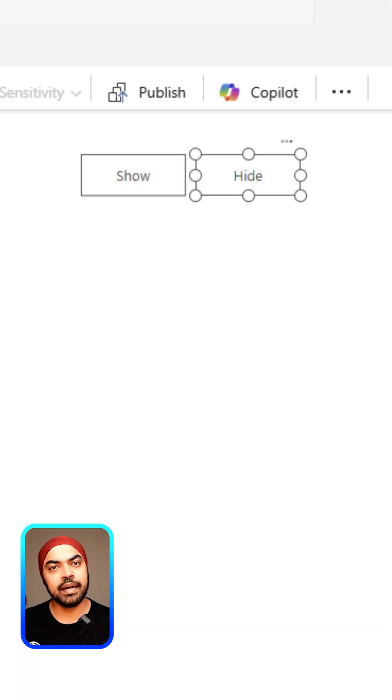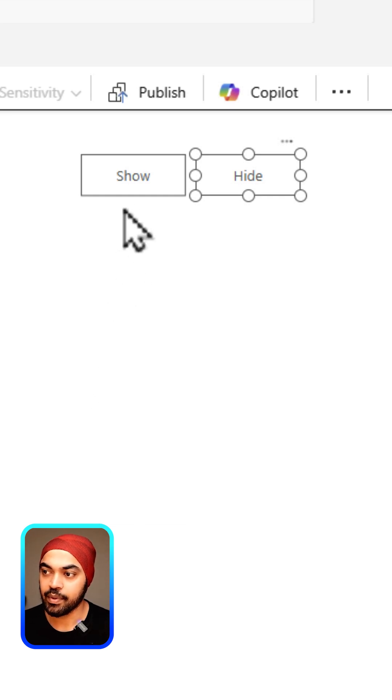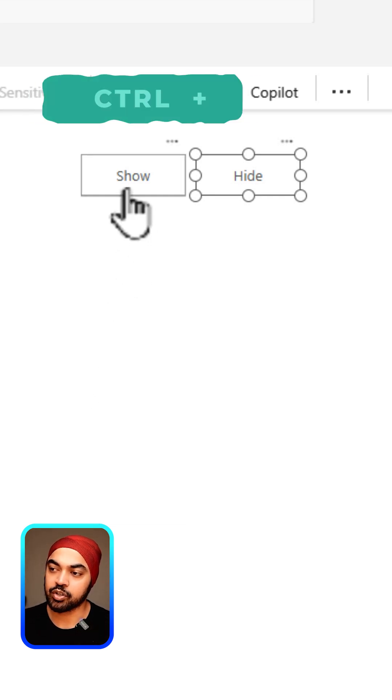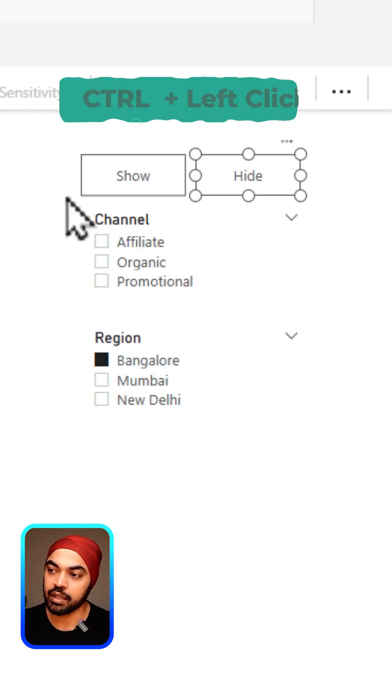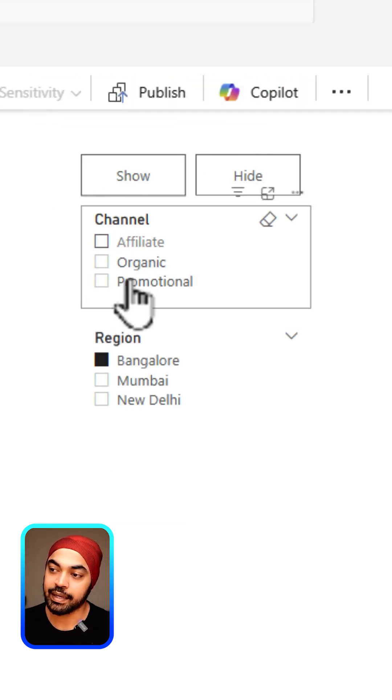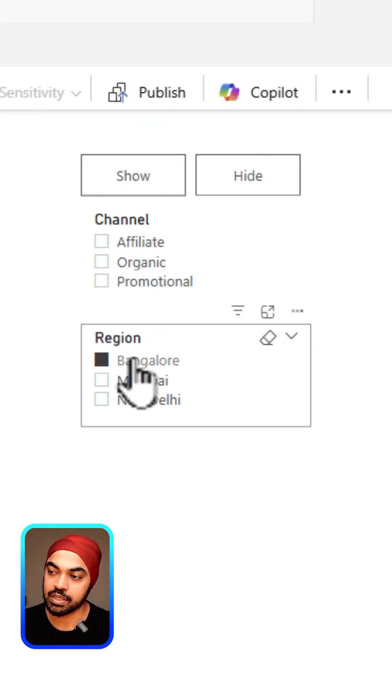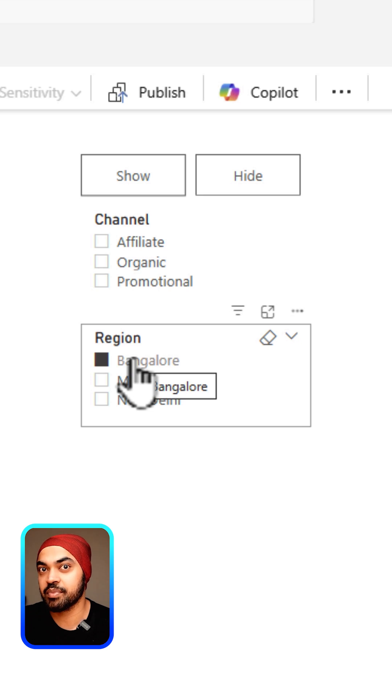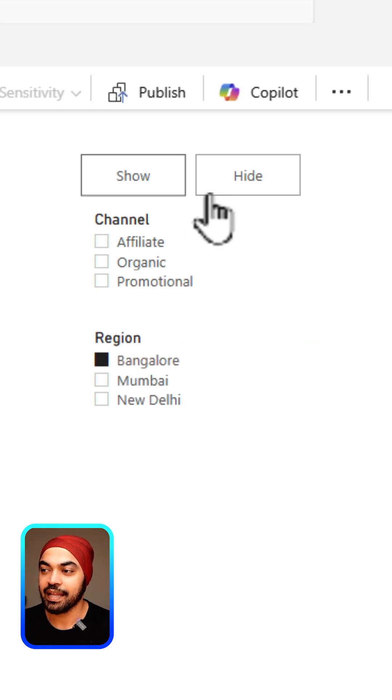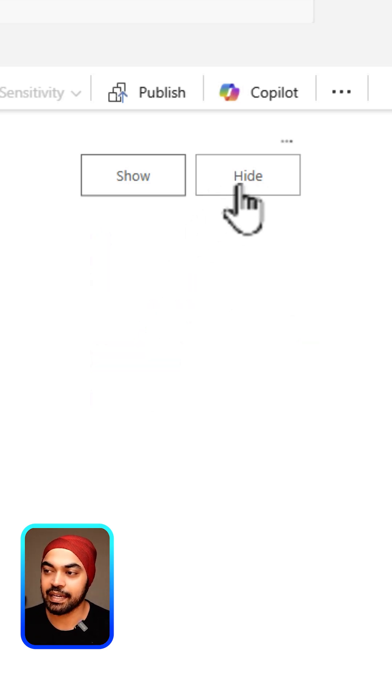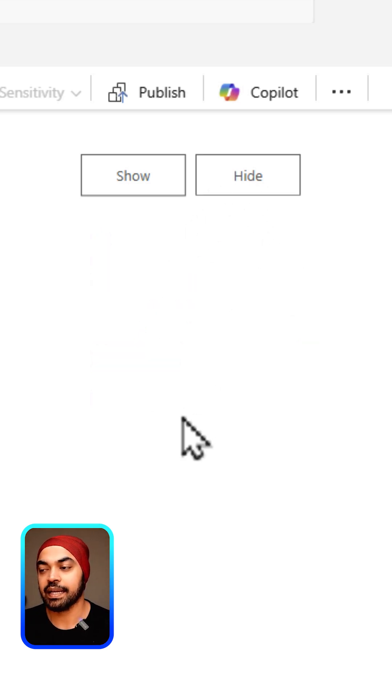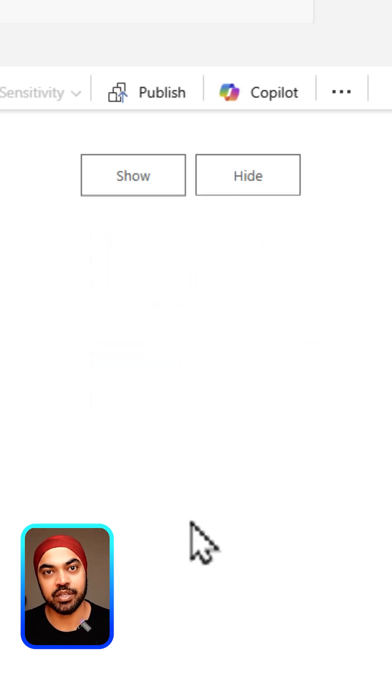Once you've done that, these things are ready to work. Now if you control click on the show button, it shows you the slicers which is nothing but a bookmark. If you click on the hide button, it disappears the slicers. This is awesome.